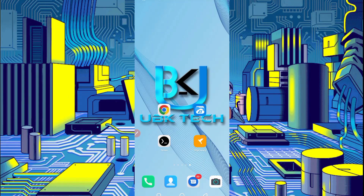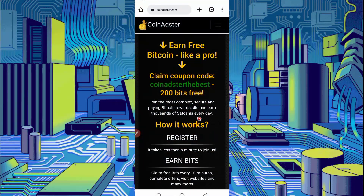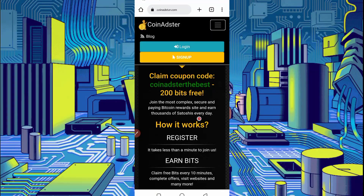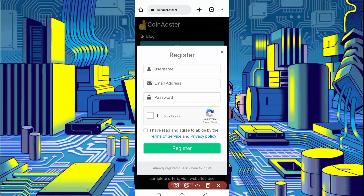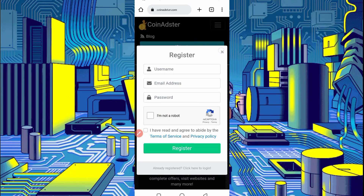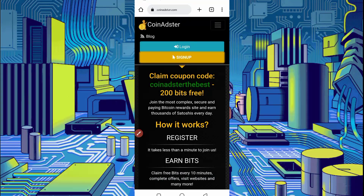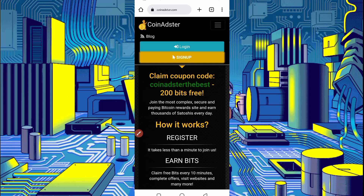Don't skip the video otherwise you won't understand. First, you need the required website link — the link is given in the description, you can go from there. Here you can see the interface of the website. Click on the menu bar and click on Sign Up to create your account. Provide your username, email address, password, solve the captcha, agree to the terms and conditions, and click Register. Your account will be created. After creating the account, just login. If you use the open code coin at register, you will get 200 bits free, which equals 20 Bitcoin satoshi.